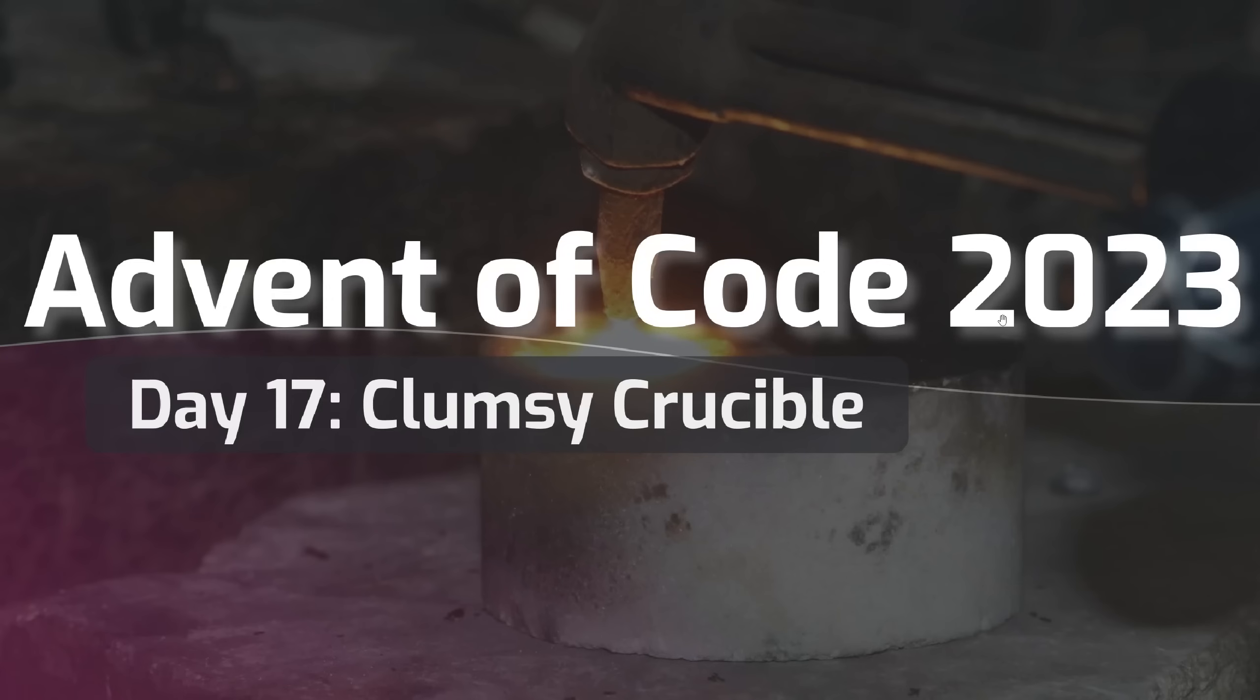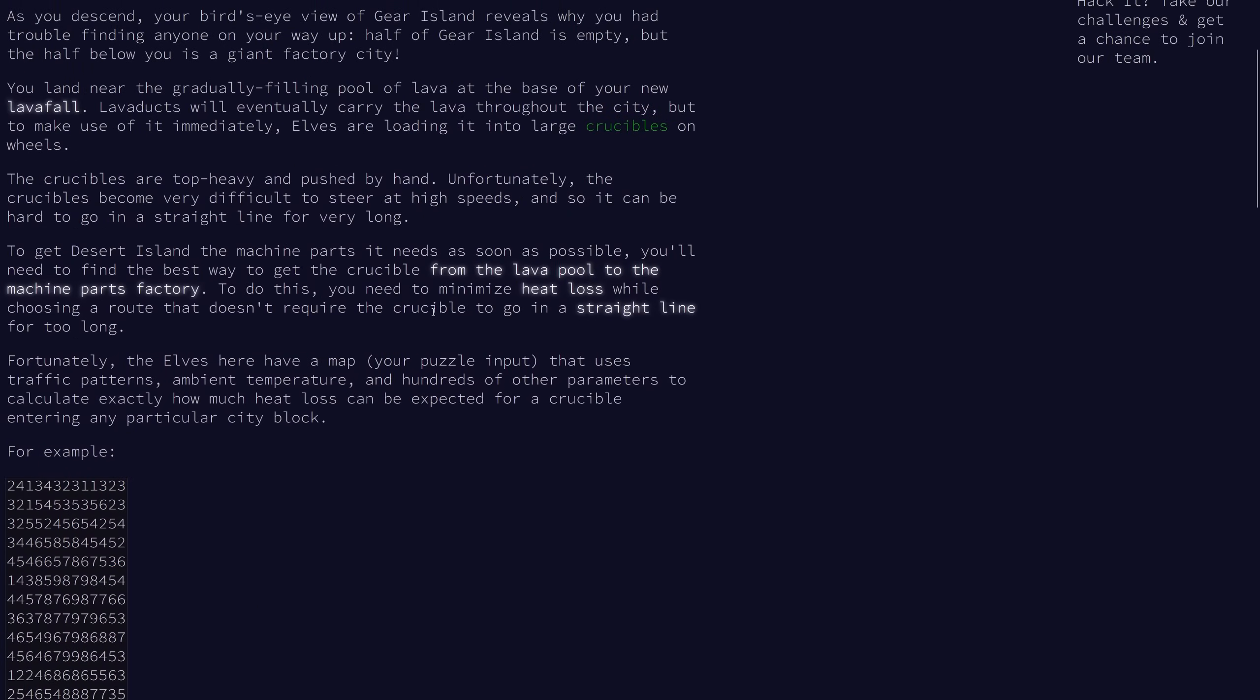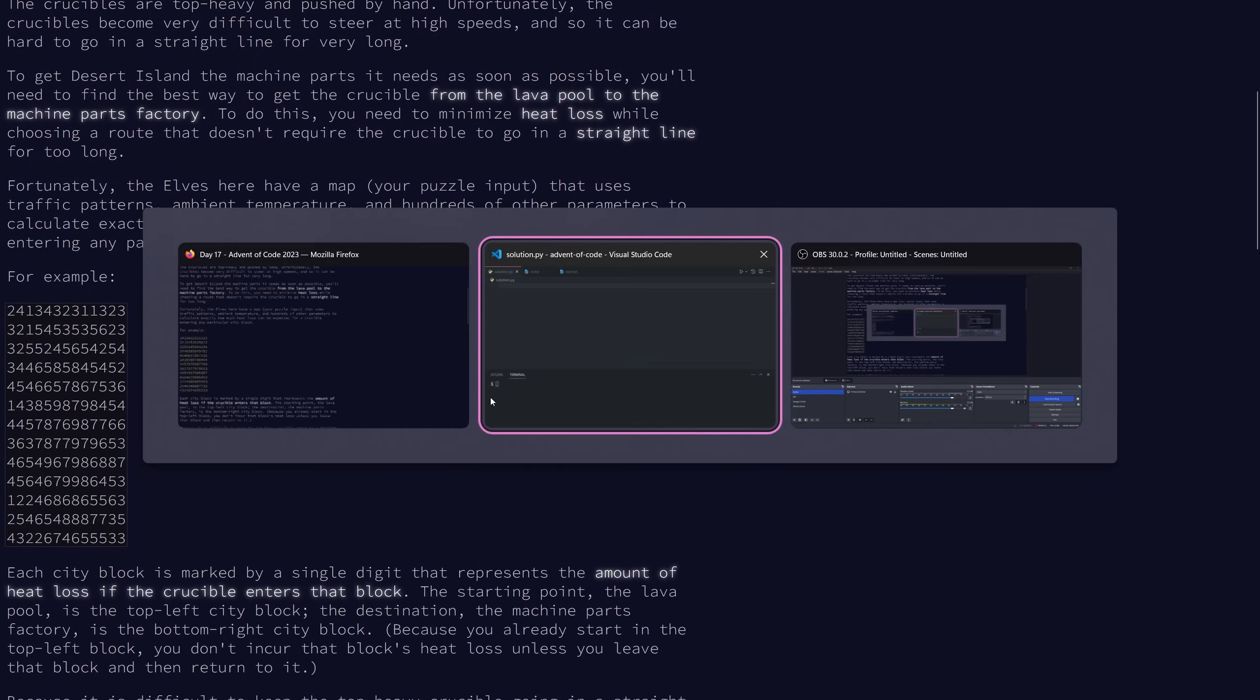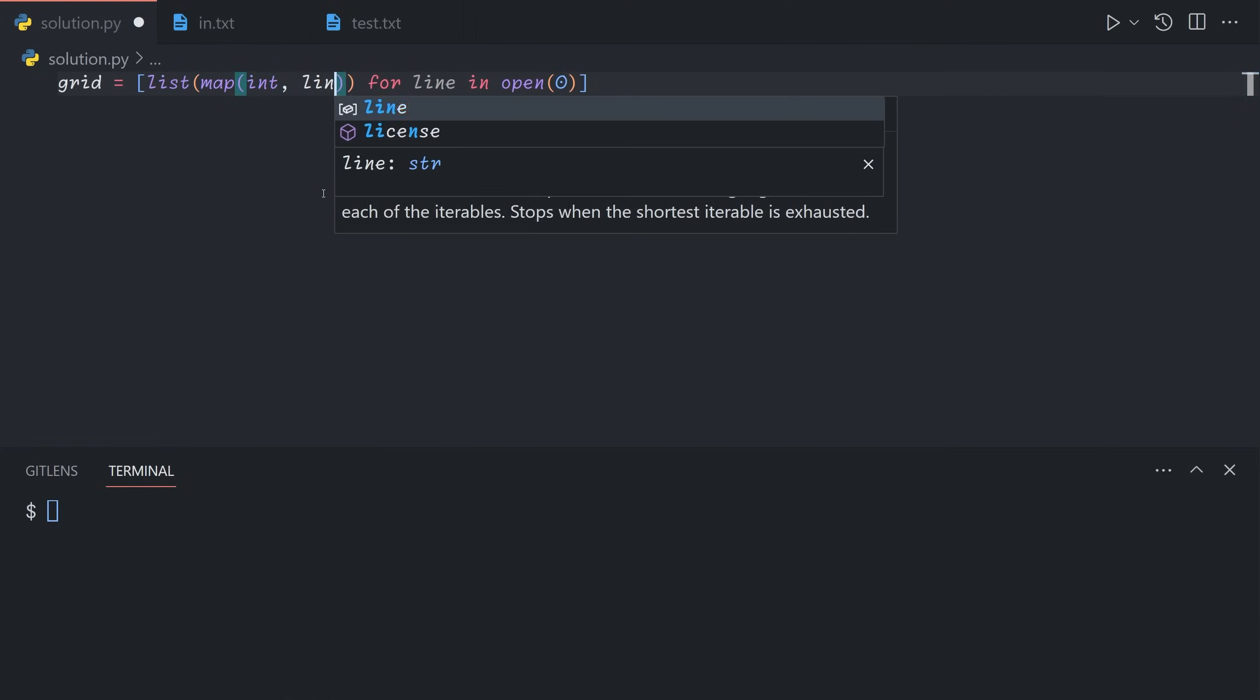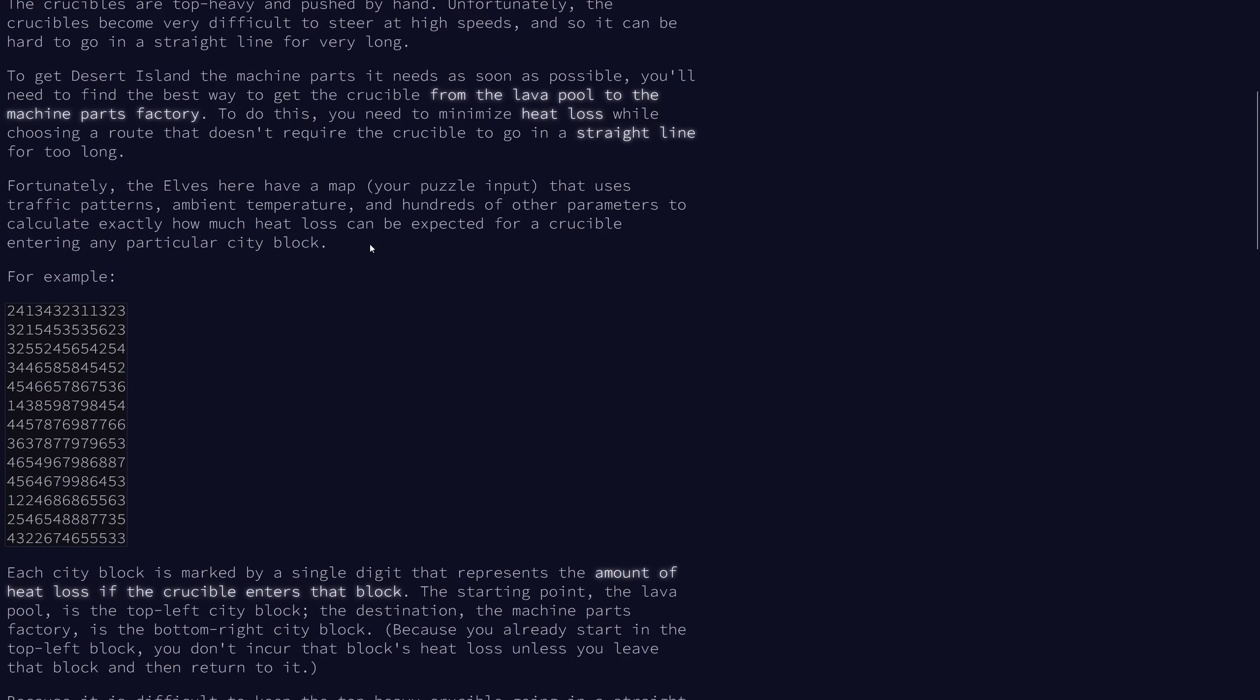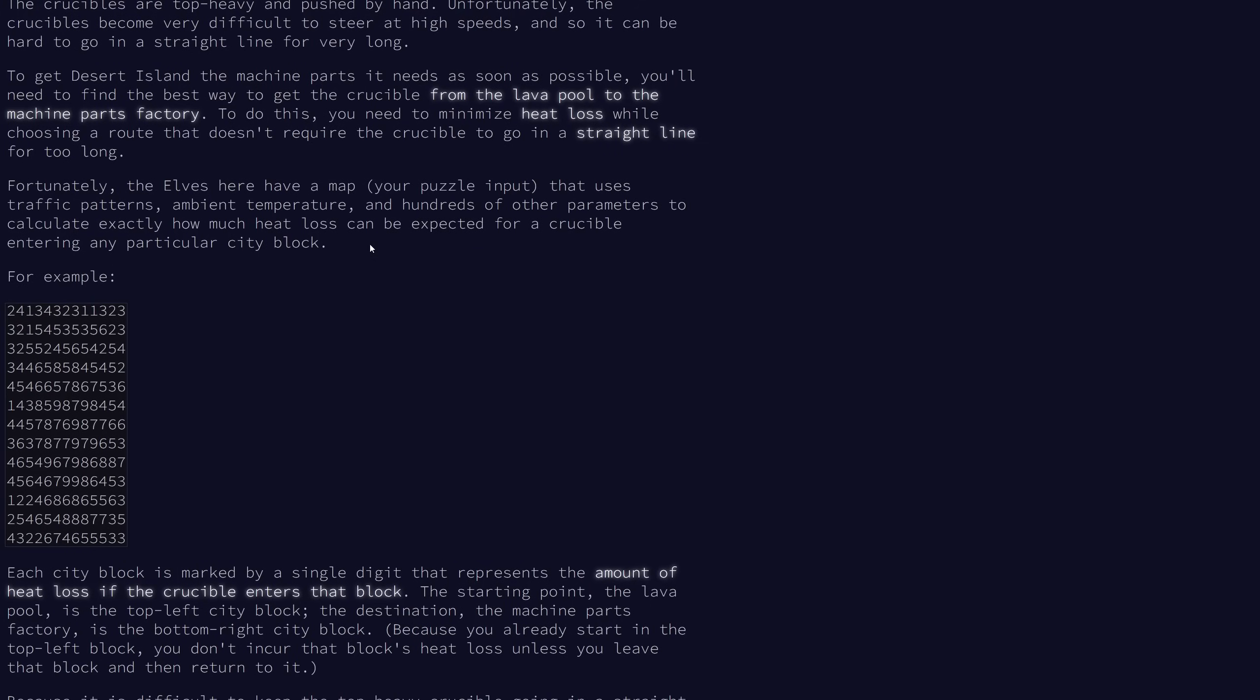Welcome to day 17 of the 2023 Advent of Code. We have another grid problem where we have a bunch of numbers in our grid. Let's begin by getting the input. This time we're going to do it a bit differently. We're going to say for each line in the input, we're going to call int on line.strip. We're not going to split on anything because we want to apply to each character individually. So if we print the grid, we get a 2D array of numbers.